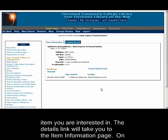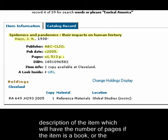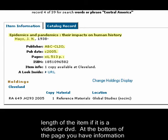The details link will take you to the item information page. On this page, you will have access to the author, title, publisher, publication date, and a physical description of the item, which will have the number of pages if the item is a book, or the length of the item if it is a video or DVD.